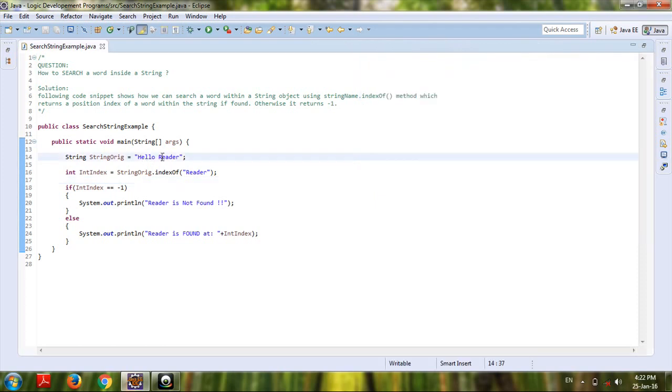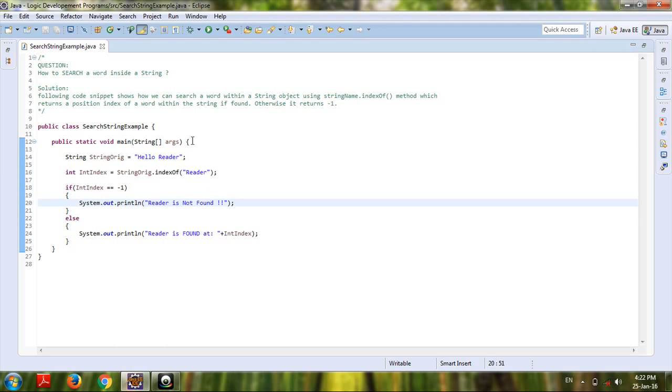index position of R in this string is at 6. Thanks for watching my video, subscribe and message me for more.